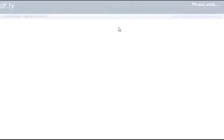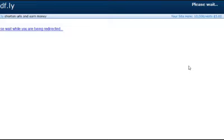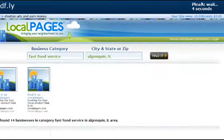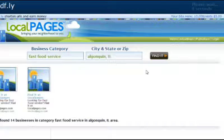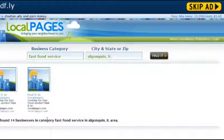Let me go ahead and show you an example of this. So if you can see right up here, it says please wait 4 seconds, 3 seconds. During that time, the entire website shows up — whatever you're advertising.